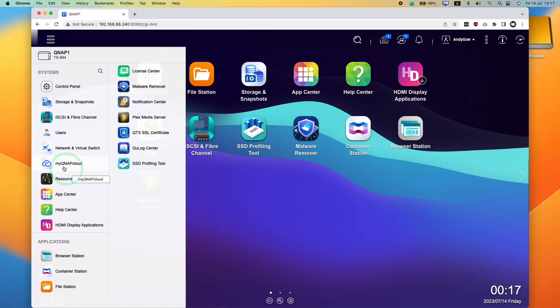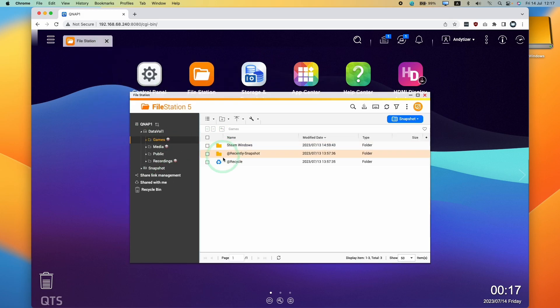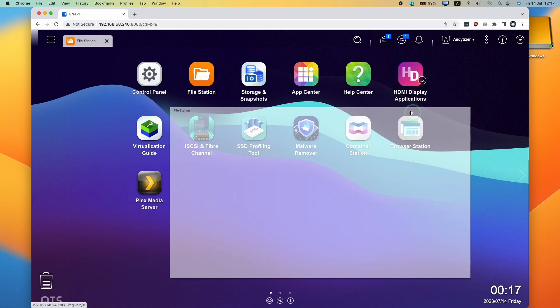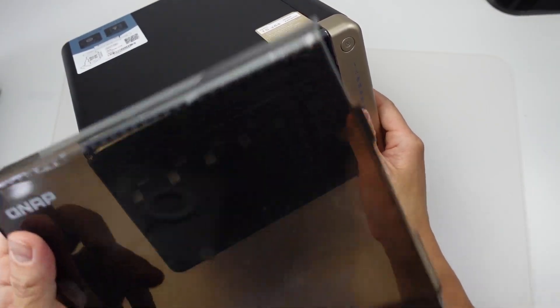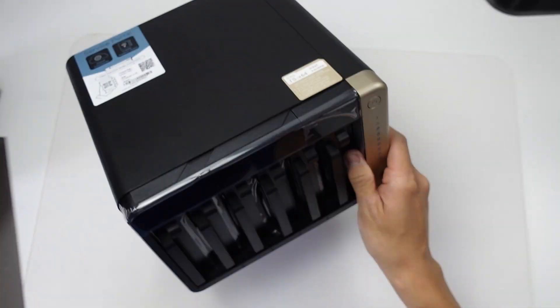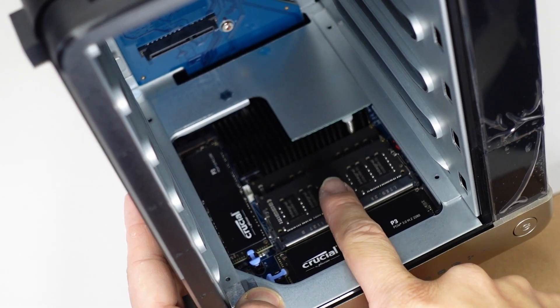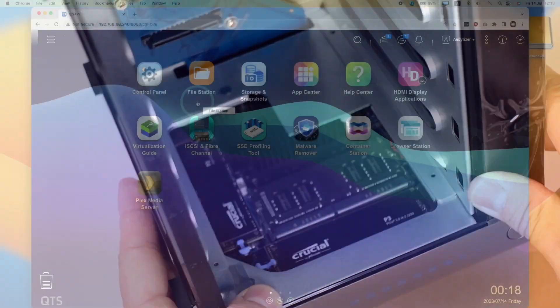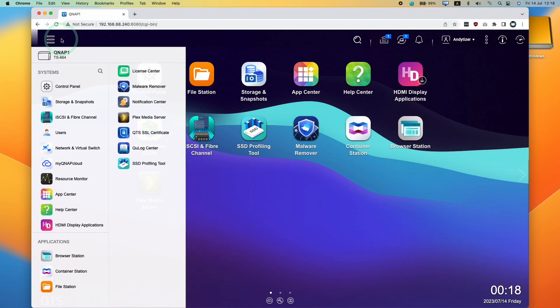Hey everyone, today I'm going to be showing you how to set up MyQNAP Cloud. This is going to allow us to access all of our files and information remotely without being connected to our local network on our NAS. If you want to find out how to set up a QNAP in the first place, then make sure to follow the link in the description. We're going to be assuming that you have logged into your NAS, and now we're going to be setting up MyQNAP Cloud.